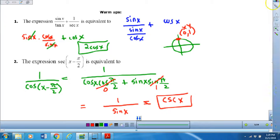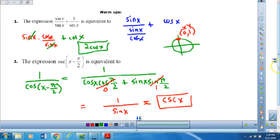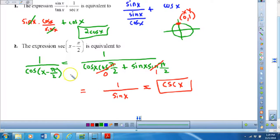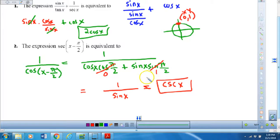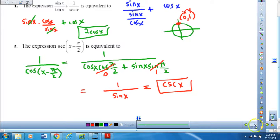The second one, hopefully you got the cosecant of x, and that is because when you use the reciprocal of secant and change it into cosine, you can look at the formula for the difference of angles for cosine. This is the couscous with the opposite sign in between. Once I evaluate those angles, I can realize that I just have sine x in the denominator, so 1 over sine x is going to be cosecant x.